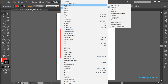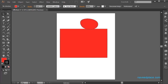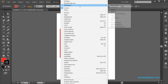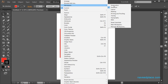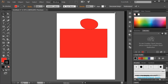What do we have next? We have Workspace. Right now you are seeing tools here and all the panels here. Let's suppose if you want to change the arrangement of these panels and tools, you need to go in Window and here we have the option called Workspace. Right now I'm using Essentials. For example, if you're a painter, you can use Painting.